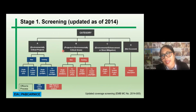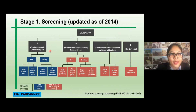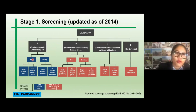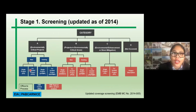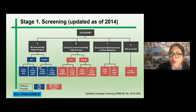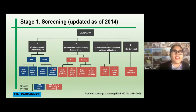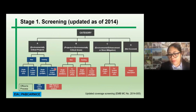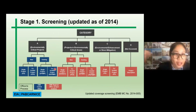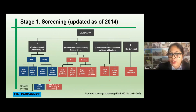For Category A, we have to screen if the project is new or existing. If it's new and a single project, you have to prepare an EIS. If it's a co-located project, you have to prepare a PEIS. If it's existing, you have to prepare an EPRMP for a single project. If you will be having the same project in another area — a co-located project — you have to prepare a PEP-RMP.